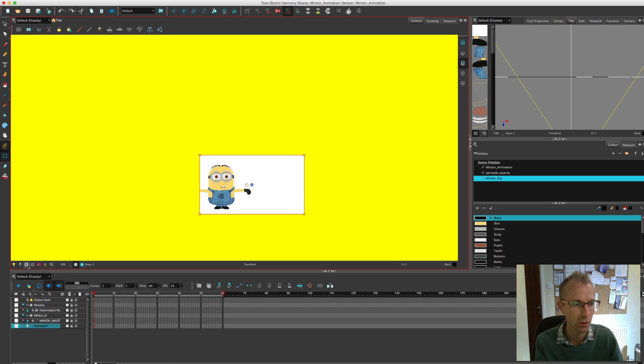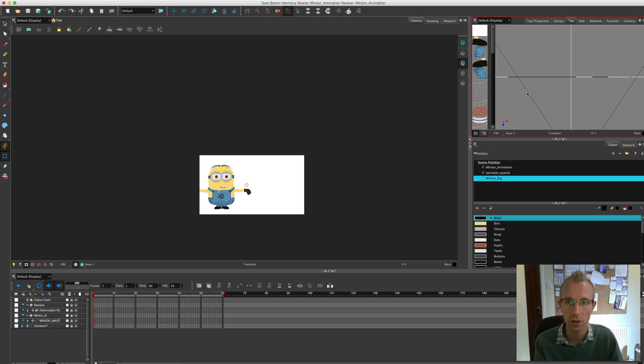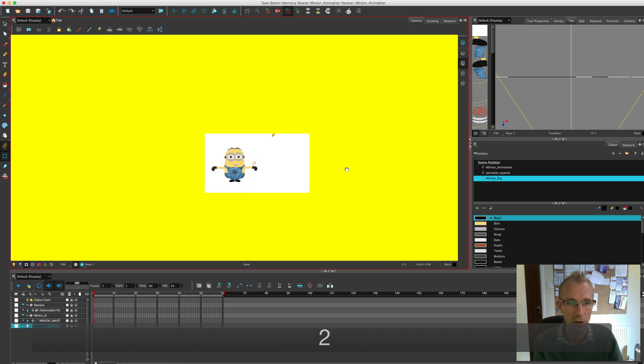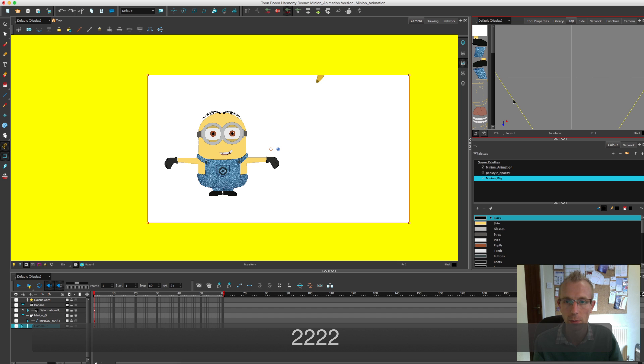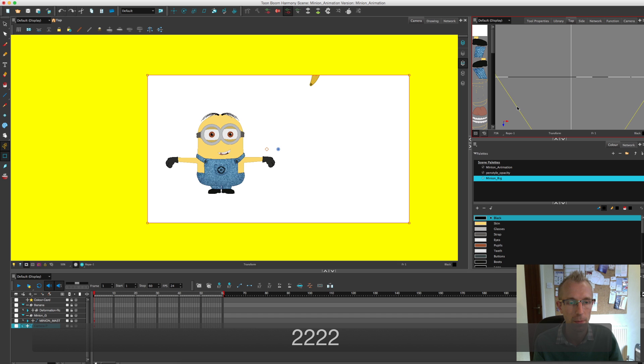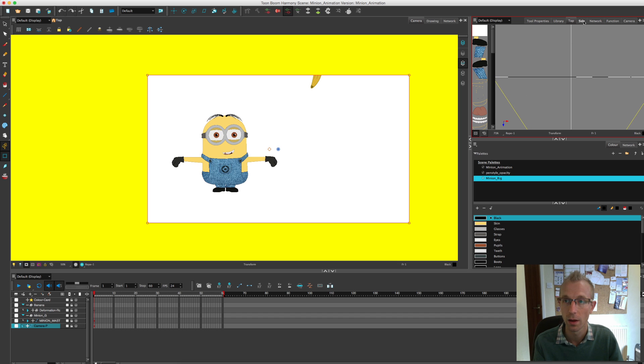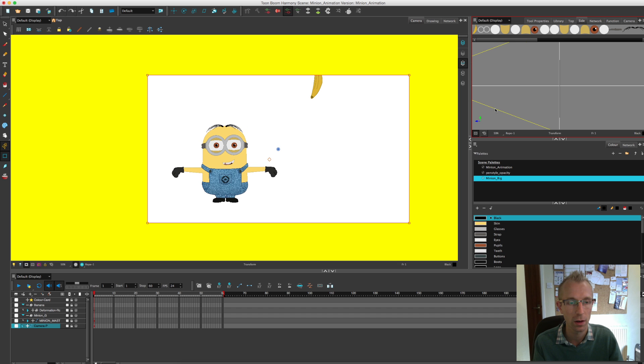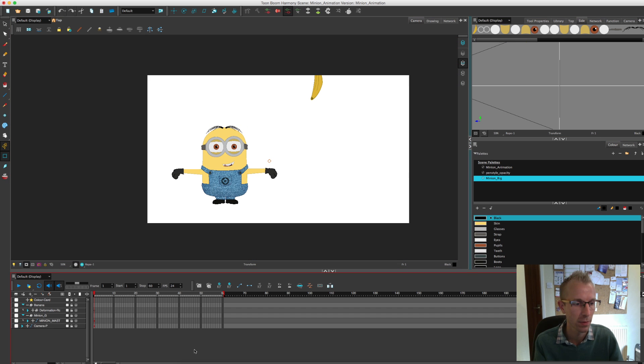And I'm just going to drag the camera around so that I get a kind of rough position that I'm happy with as a starting point. I want it to be quite low down. About there I reckon.